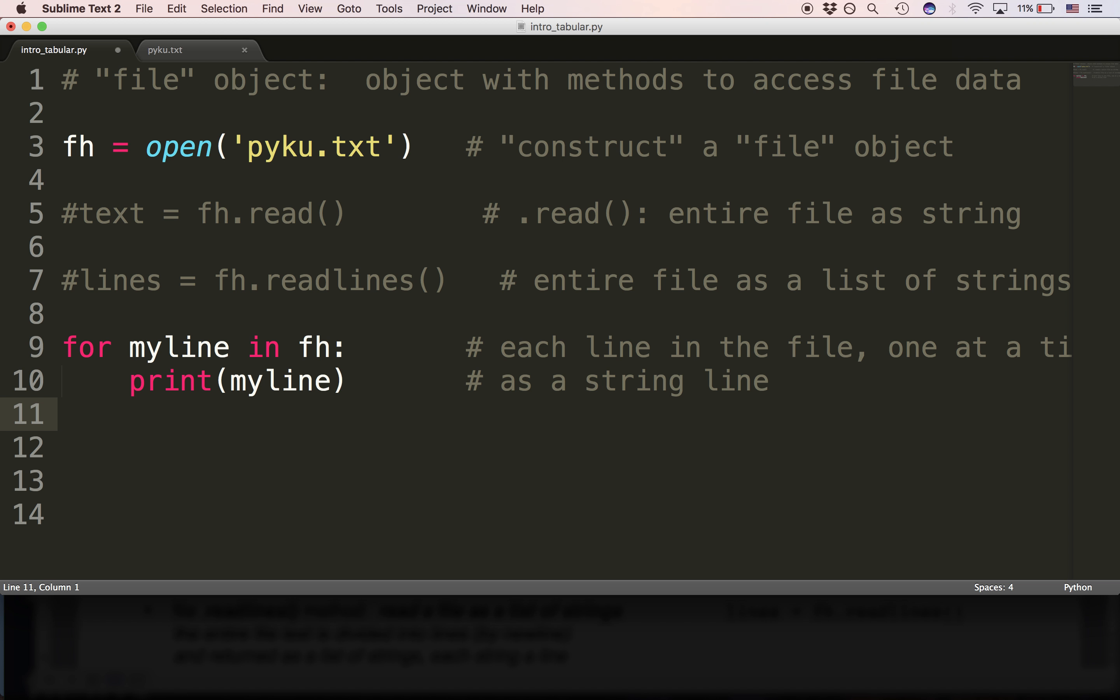When it gets to the newline character, it says, okay, that's it, I've got a line. So what we're seeing when we look at myline in fh is we're seeing Python looking for a line, finding a line, and then saying, okay, that's a line, I'm going to assign it to myline.